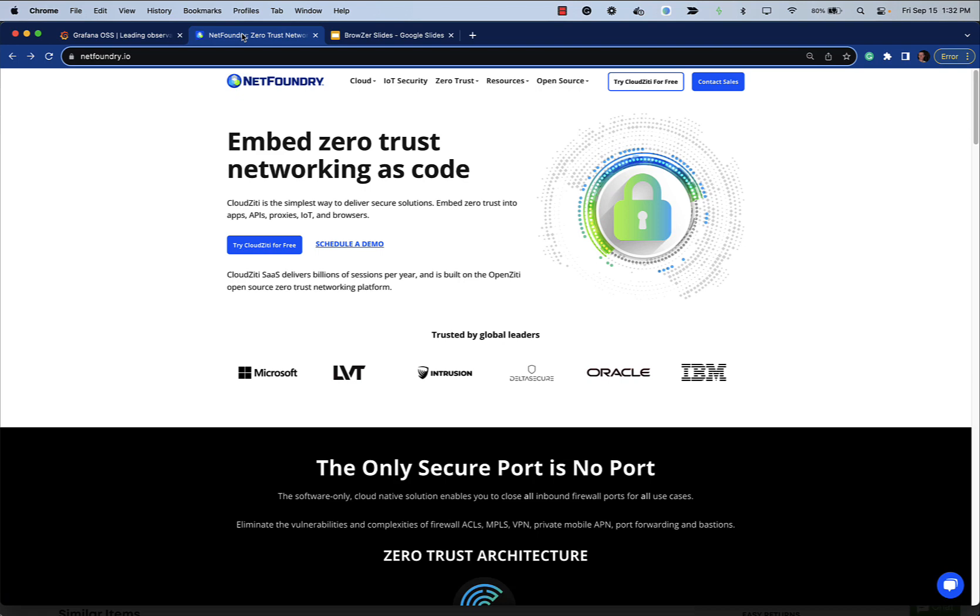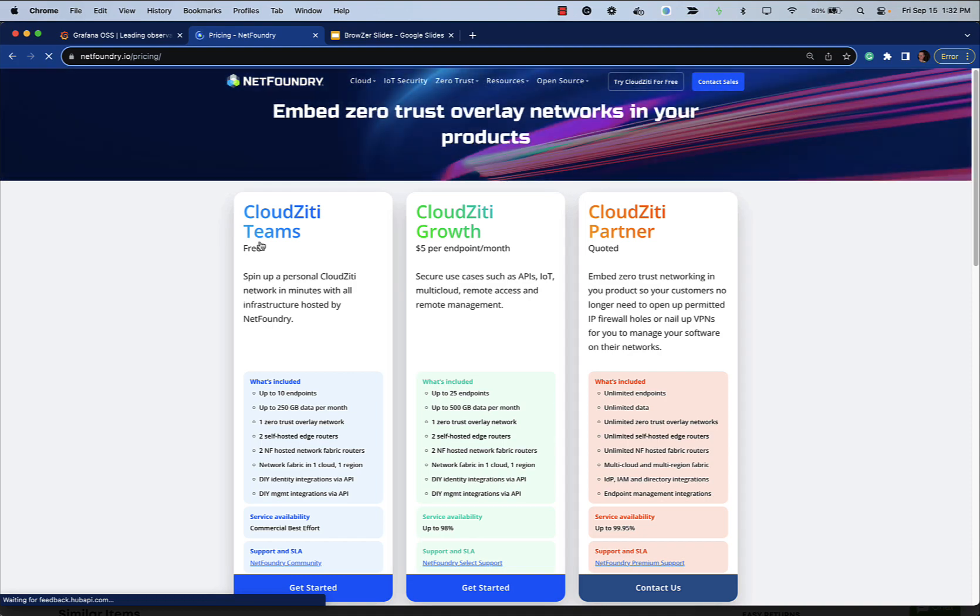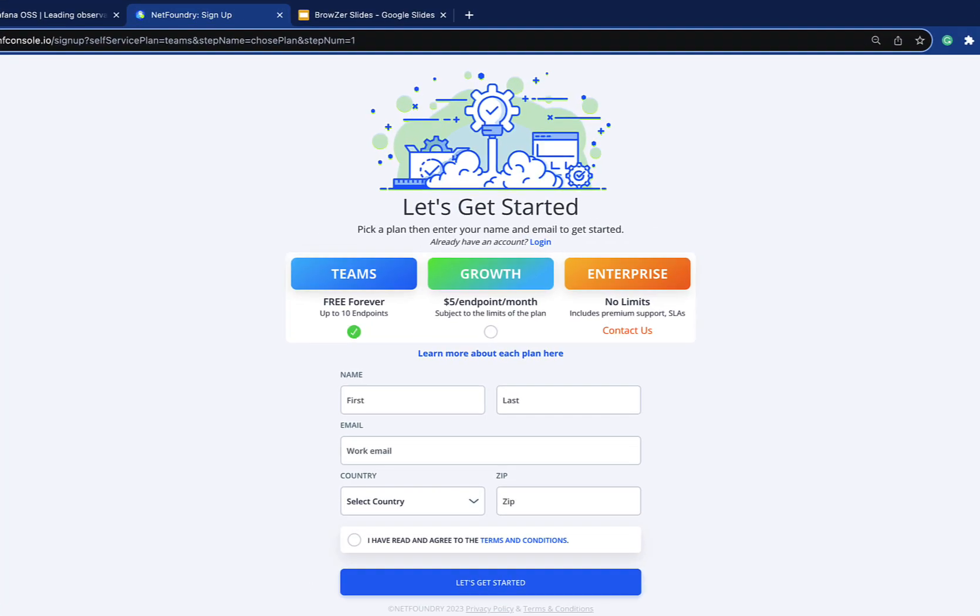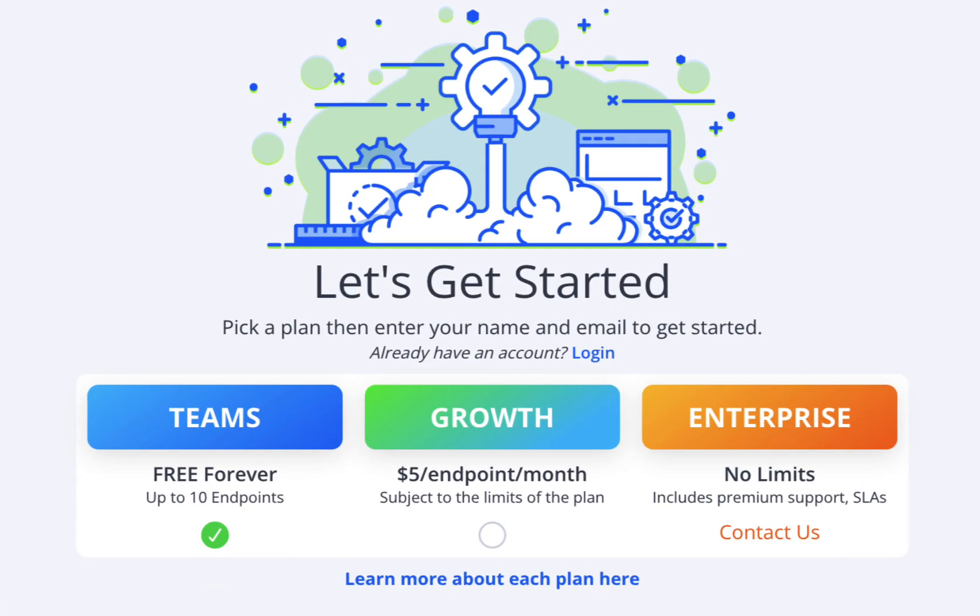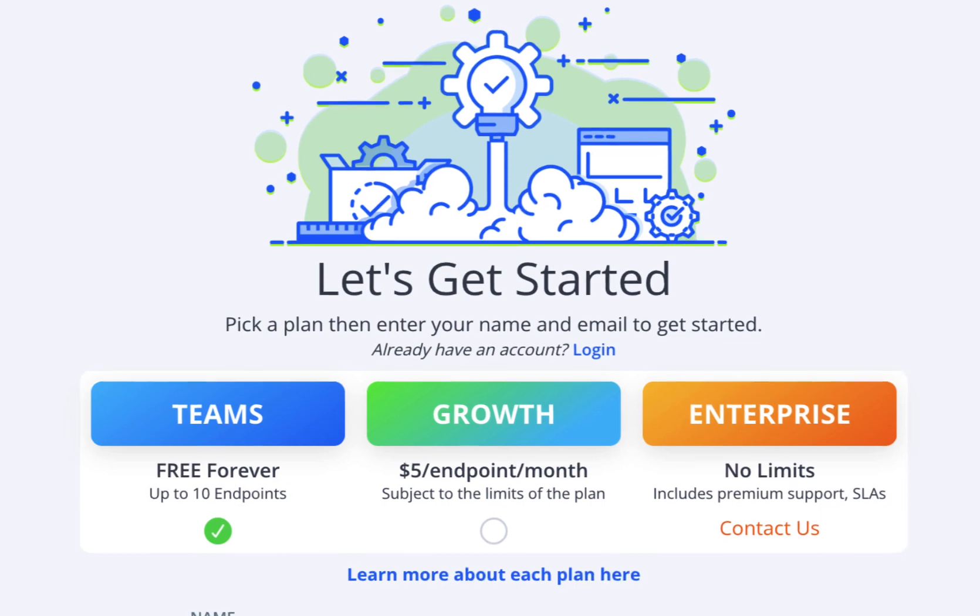Everything you're going to see here today, you can actually do yourself. You go to NetFoundry's site, and if you want to, you can come in and set yourself up a CloudZiti Teams network for free. And then everything that you're going to be seeing in this demo is something that you could do yourself.